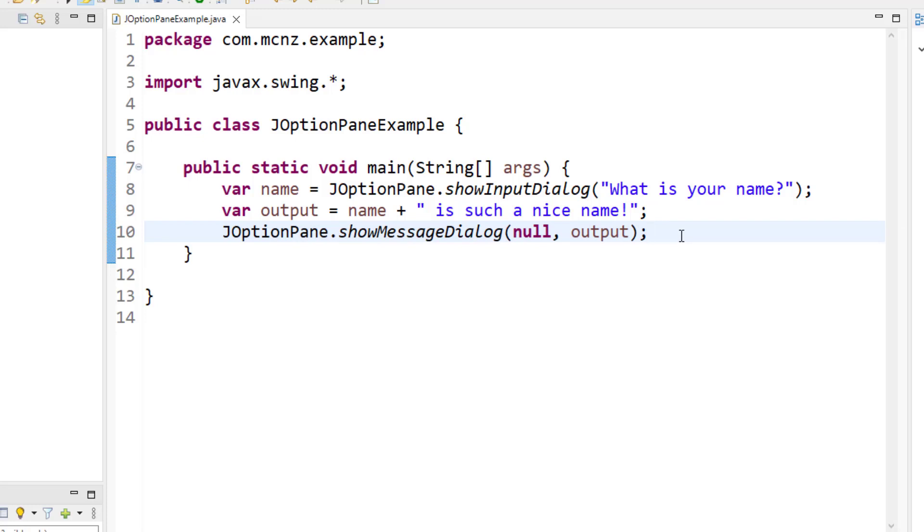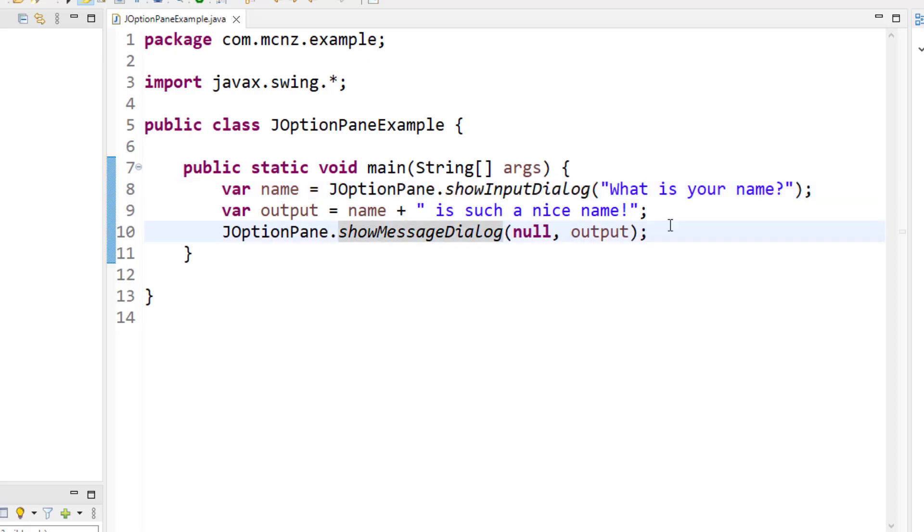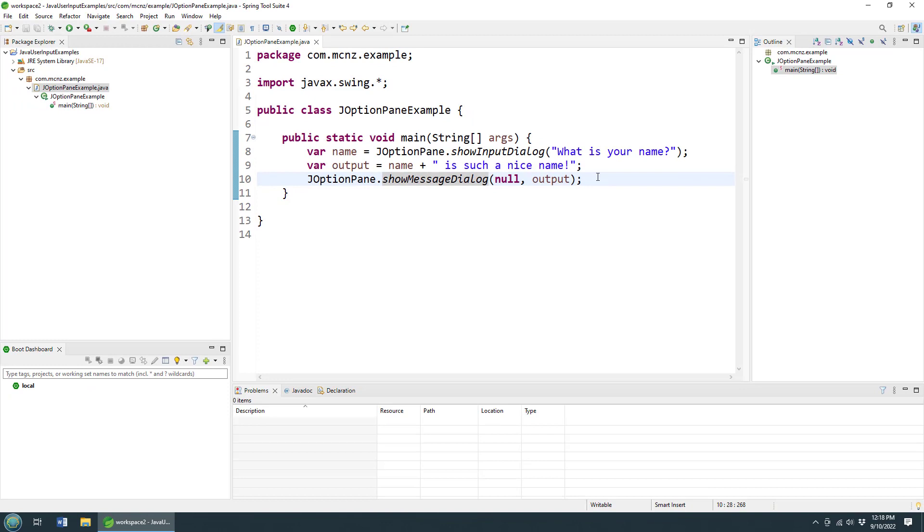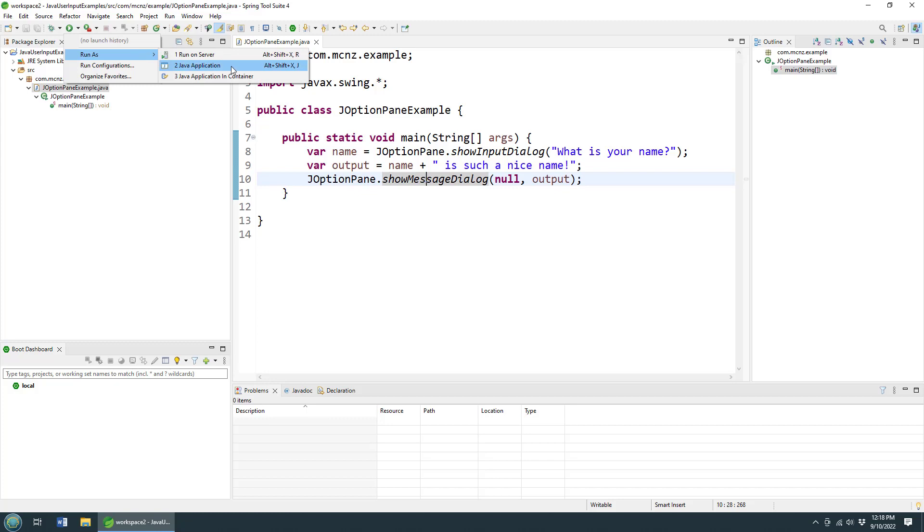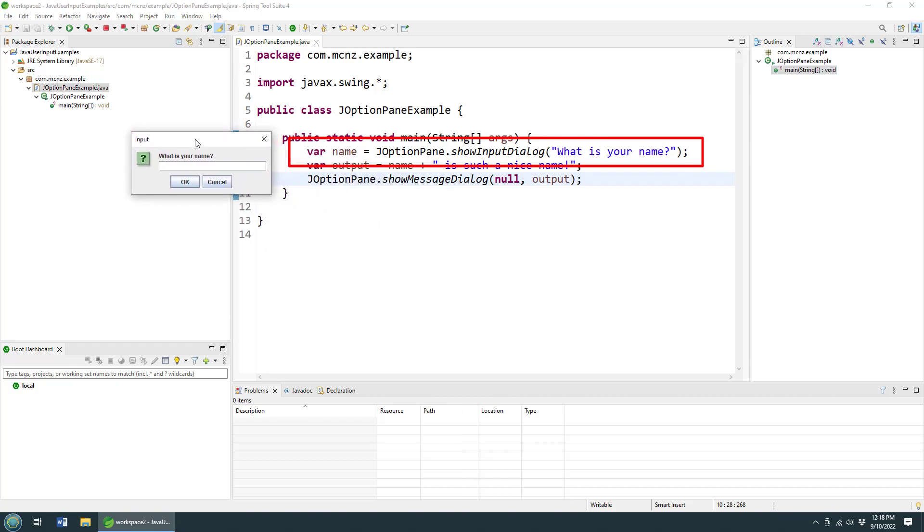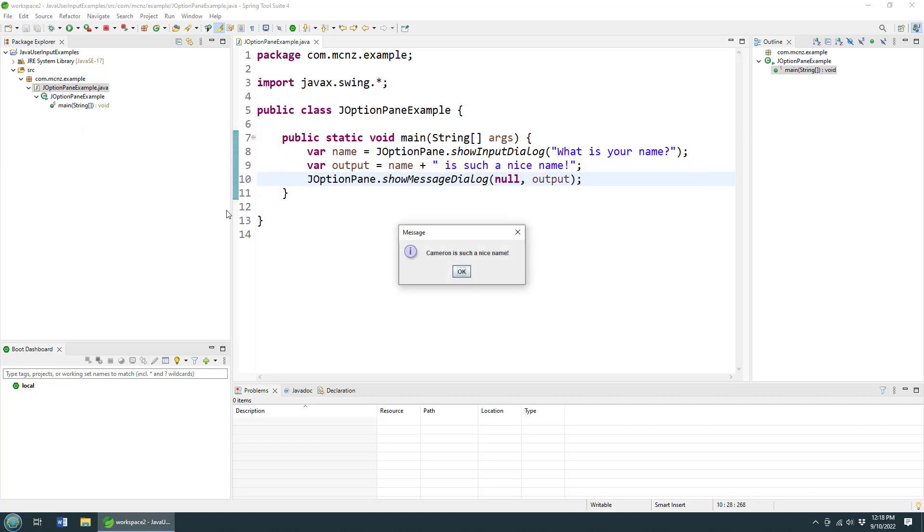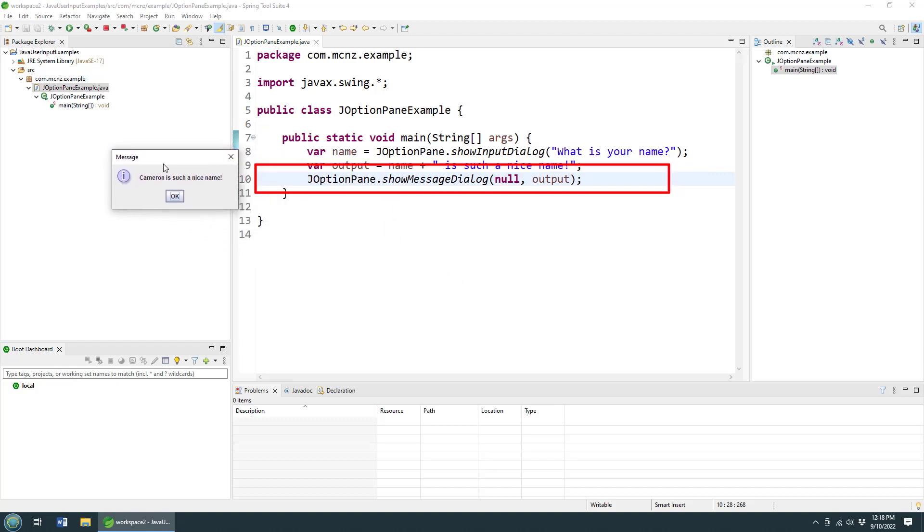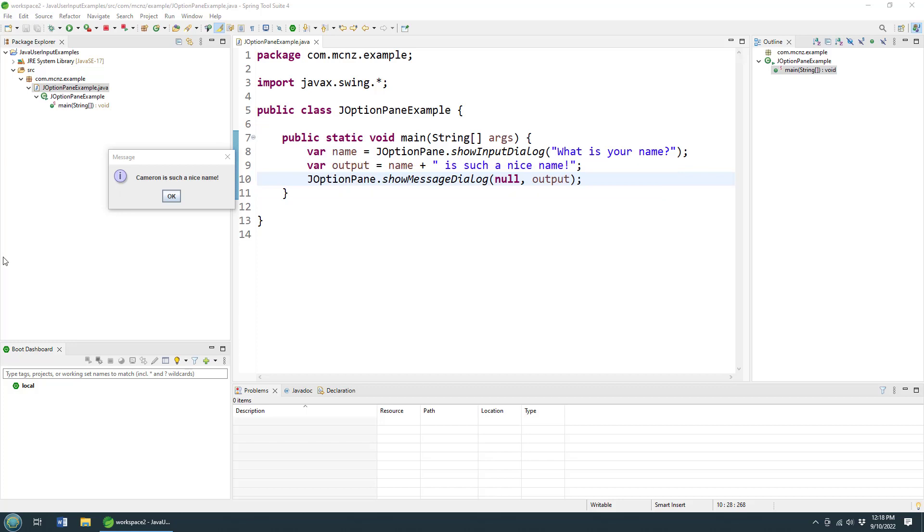That's it - we get input from the user with the show input dialog, and then we're going to display information with the show message dialog. Now, are you from Missouri? Do you want me to show you this? Well, all I have to do is run this, run it as a Java application. And boom, all of a sudden I now get this window that says 'What is your name?' And I'll say my name is Cameron. It says 'Hey, Cameron is such a nice name.' So there you go. That's how easy it is to use the JOptionPane to get input from the user.